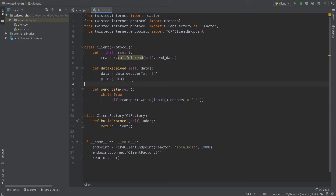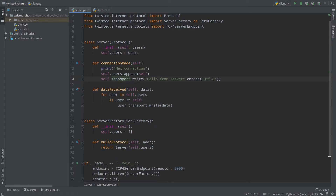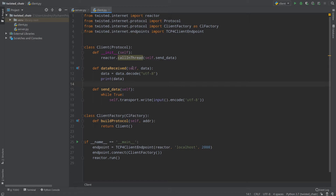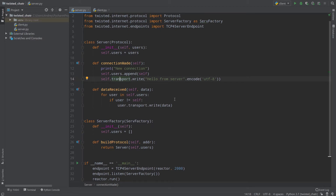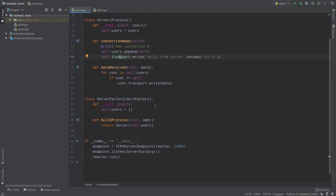Hello everyone. Today we will continue learning Twisted and we will write some improvements for our chat which uses Twisted. In the last episode we created a chat where two or more users can interact with each other — when a user connects, they can receive data or send data back, and every user in the network receives data sent by another user.